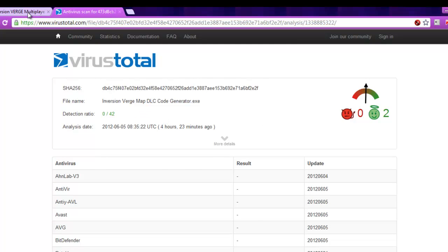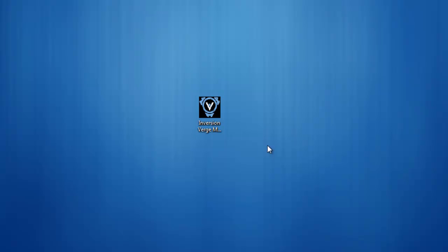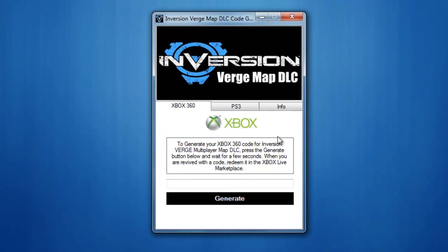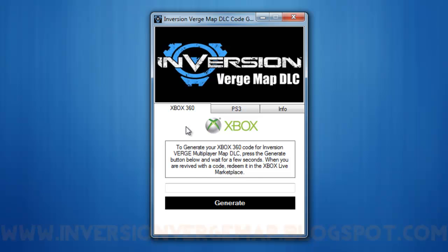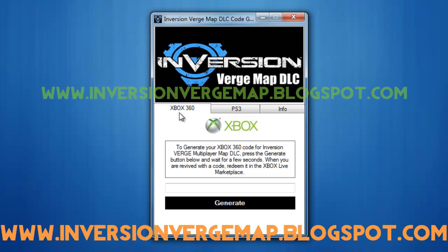Back to the website now. Just download the application by clicking the download button here and save the application on your desktop. This is the code generator for Inversion Verge Multiplayer Map DLC — the application that will give you DLC codes for Xbox 360 and PS3.